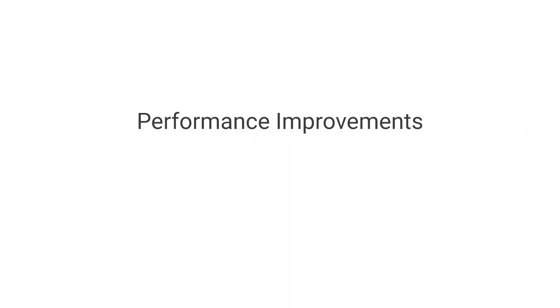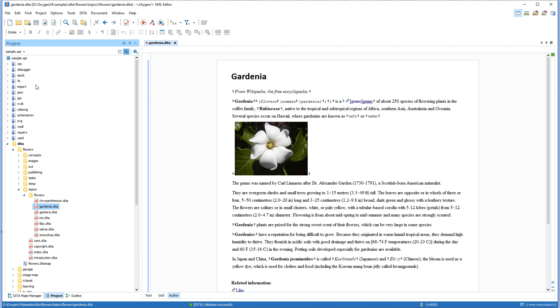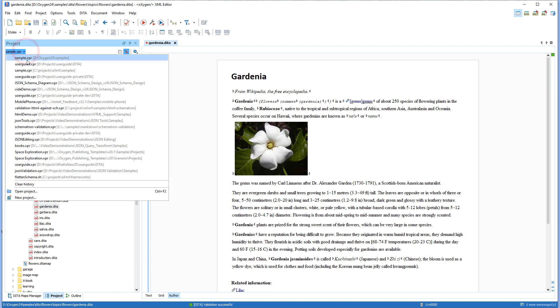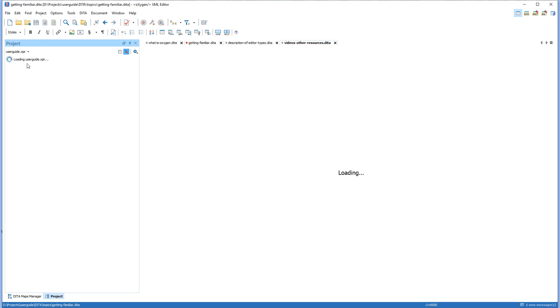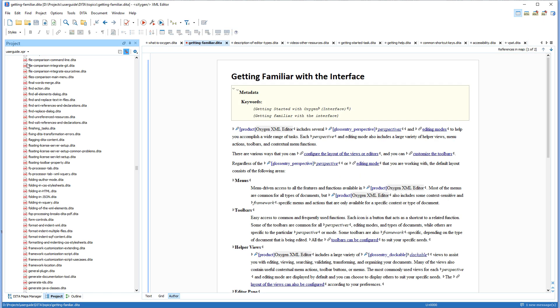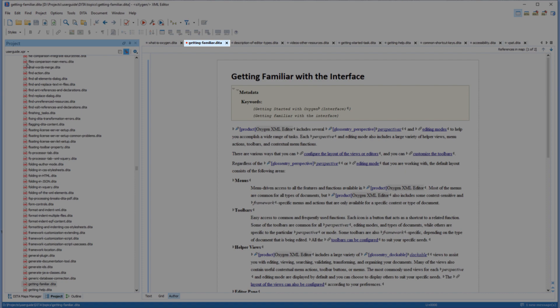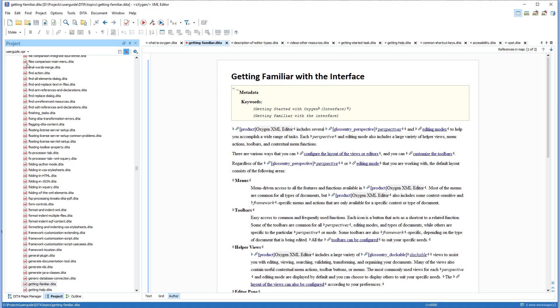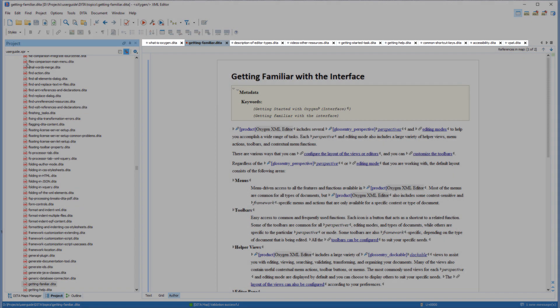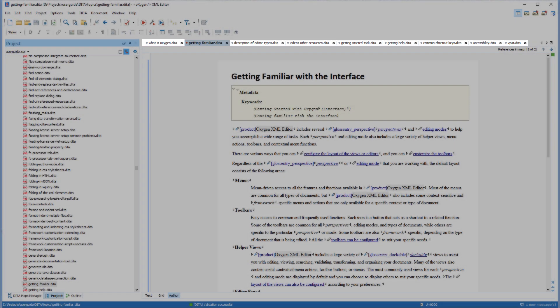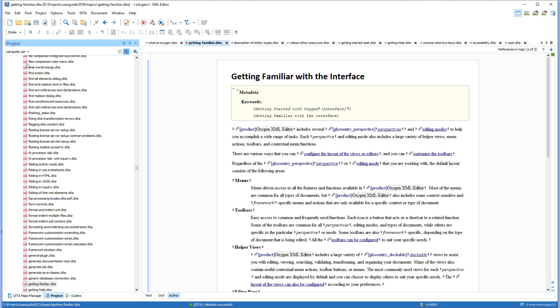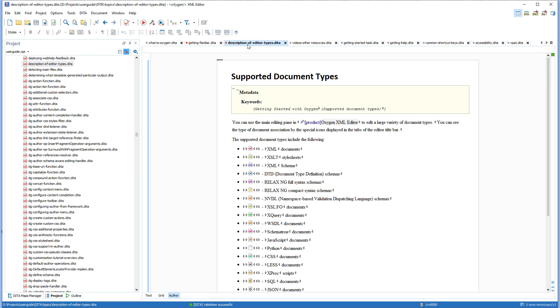A specific example of one of the performance improvements that were added for this version helps to reduce the time it takes to load files at startup or when switching projects. Only the most recently used file from your previous session or project is loaded, while all other previously opened files are only shown as placeholder tabs, but the content isn't loaded until you actually open that tab.